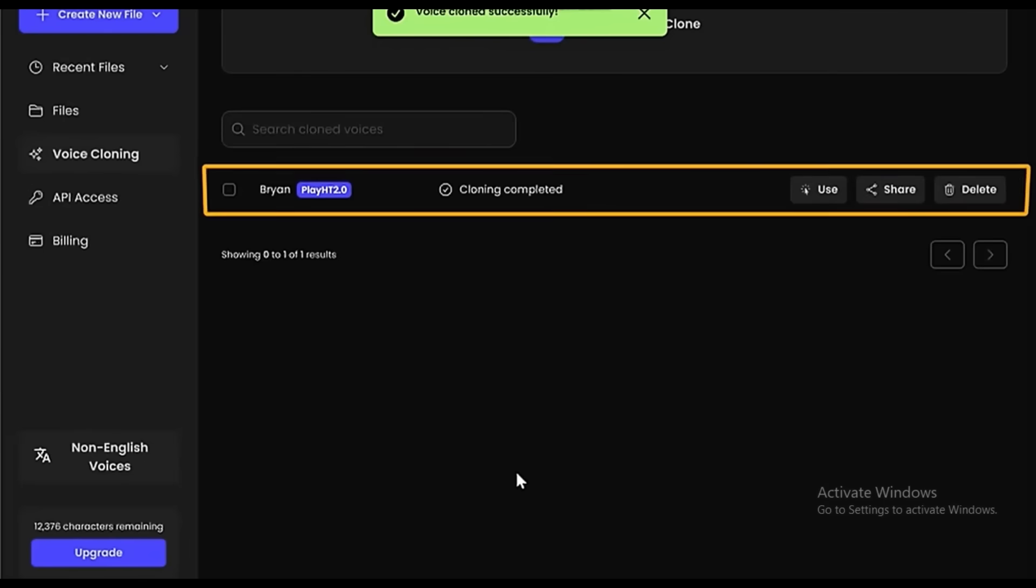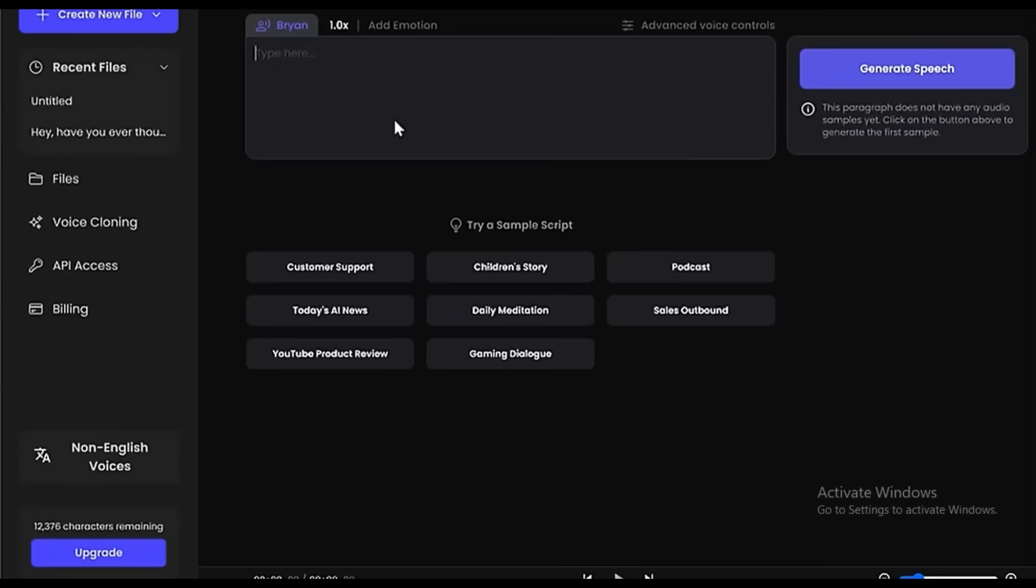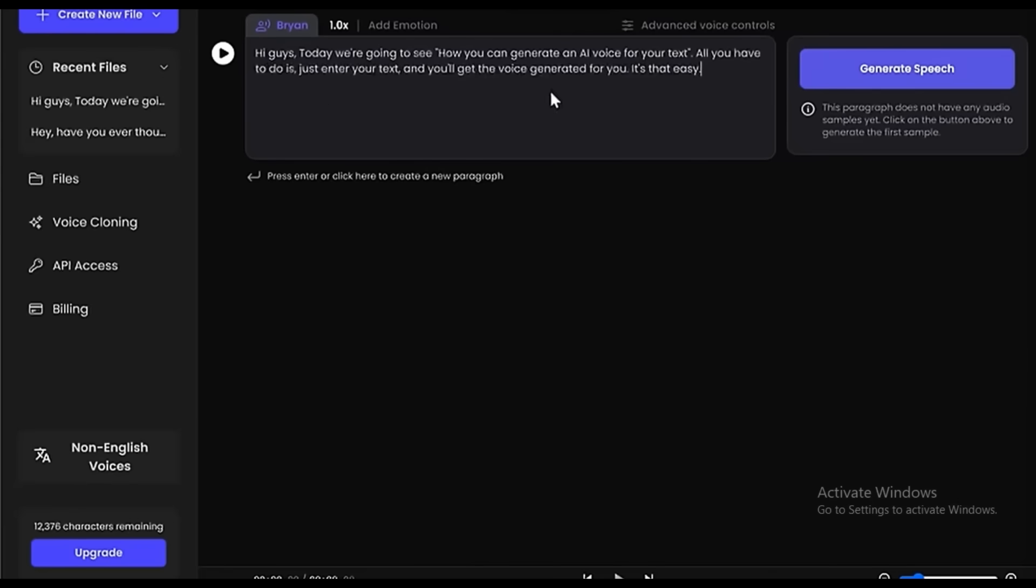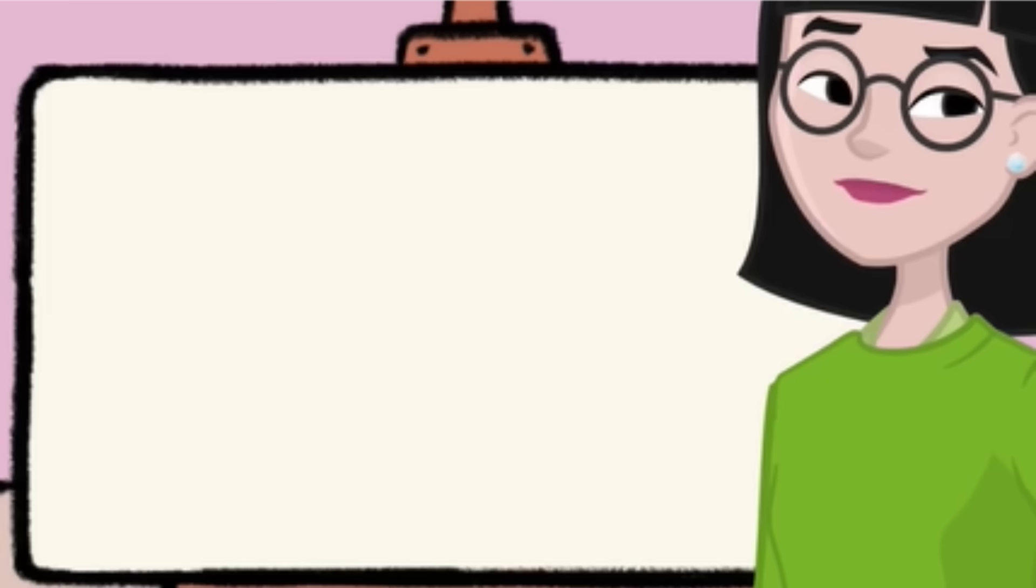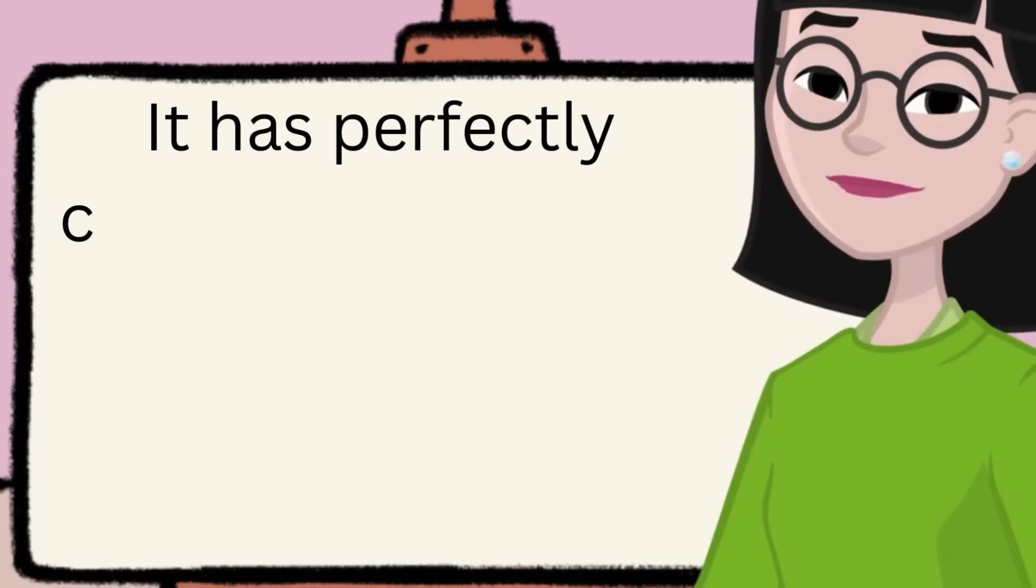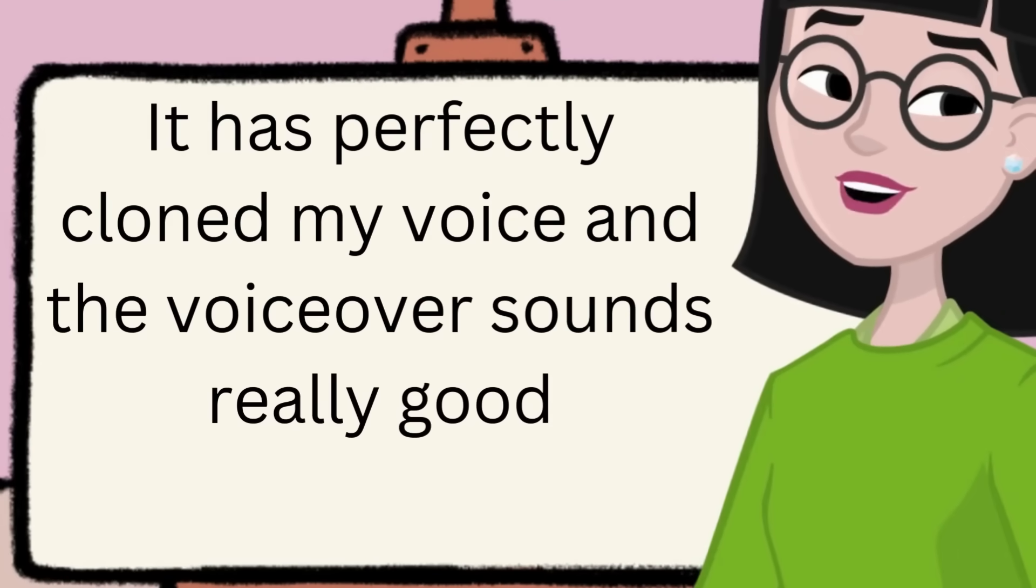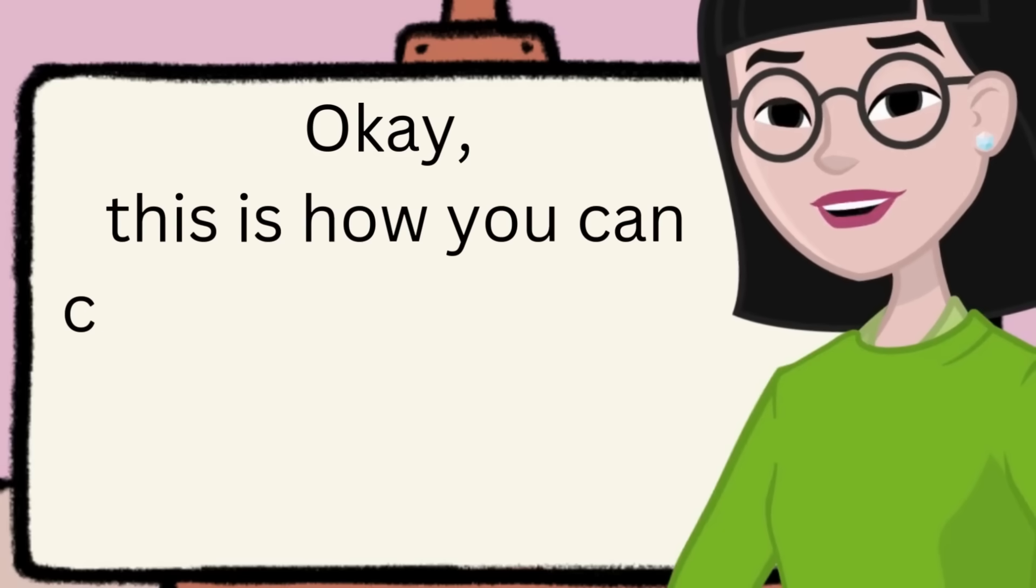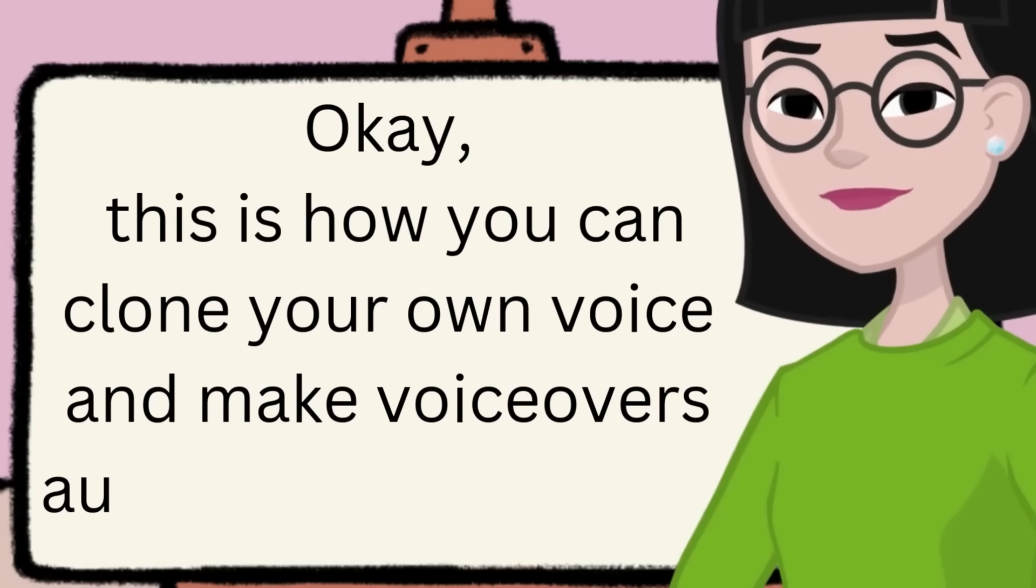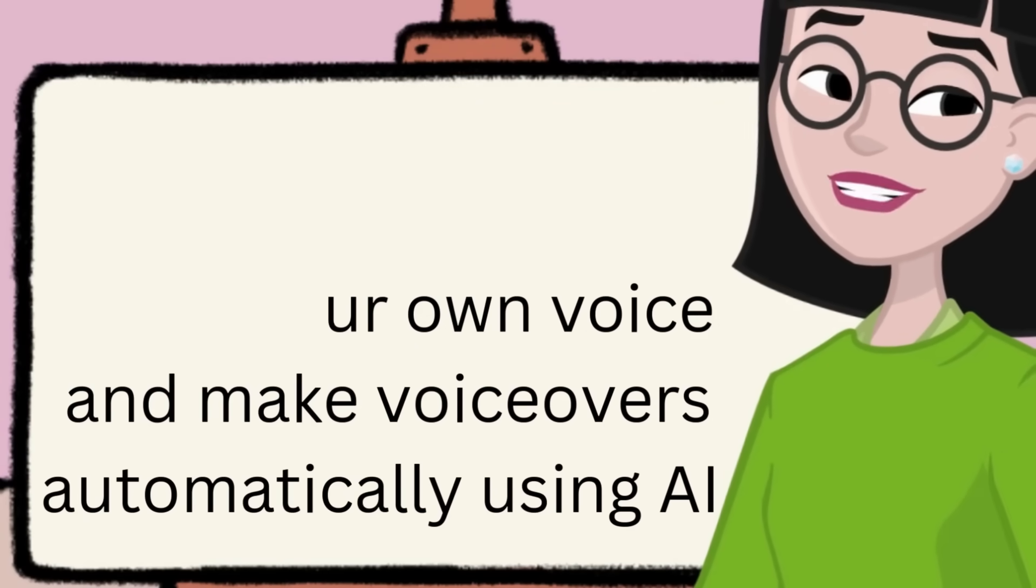You can see that it has successfully cloned our voice. Now to use the voice, click Use and enter some text here. And click Generate Speech. Now let's play the audio. Hi guys. Today, we are going to see how you can generate an AI voice for your text. Did you see that? It has perfectly cloned my voice, and the voiceover sounds really good. This is how you can clone your own voice and make voiceovers automatically using AI.